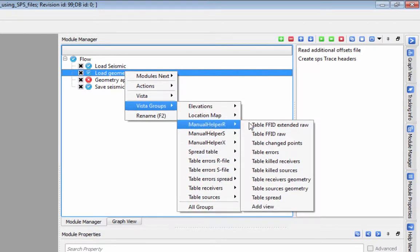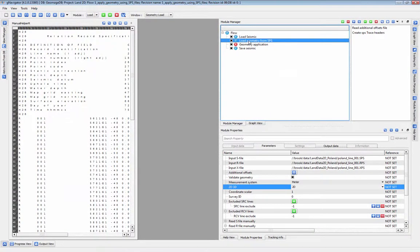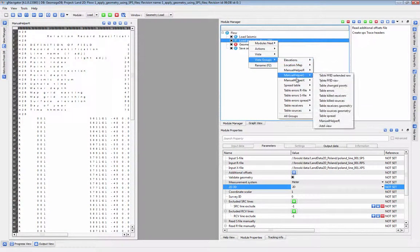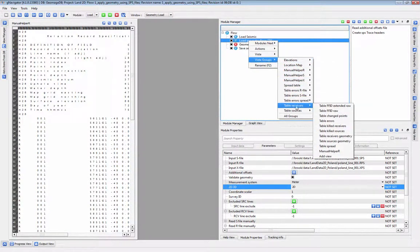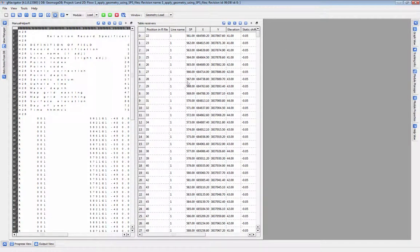The Manual Helper Vistas will display your original SPS files, and the tables for Shots, Receivers, and Spread will show you what values the system has loaded in for each header item. You can easily check your SPS files against these items.